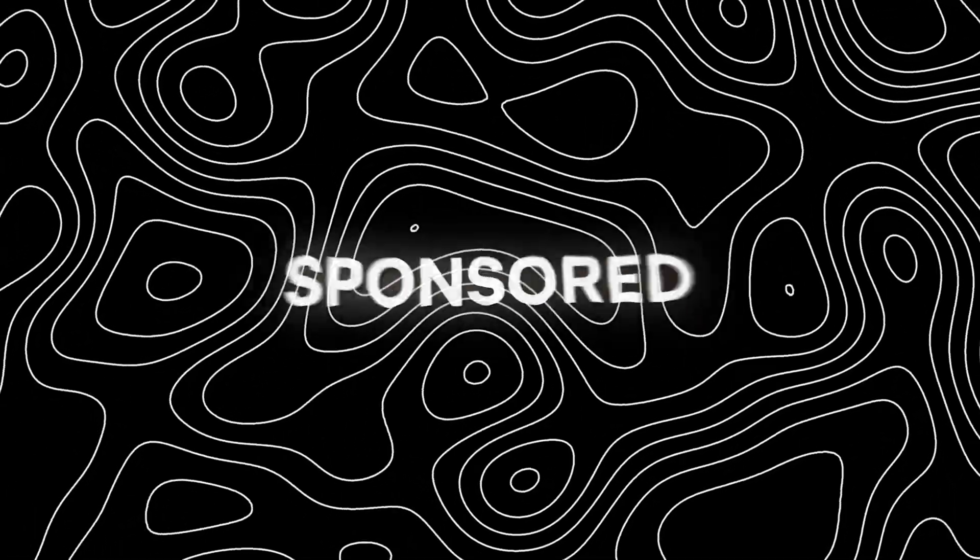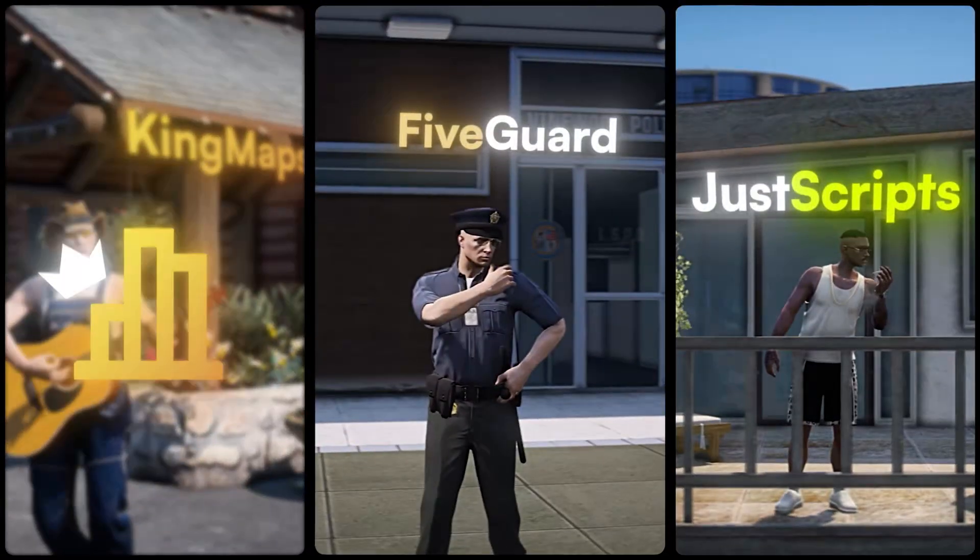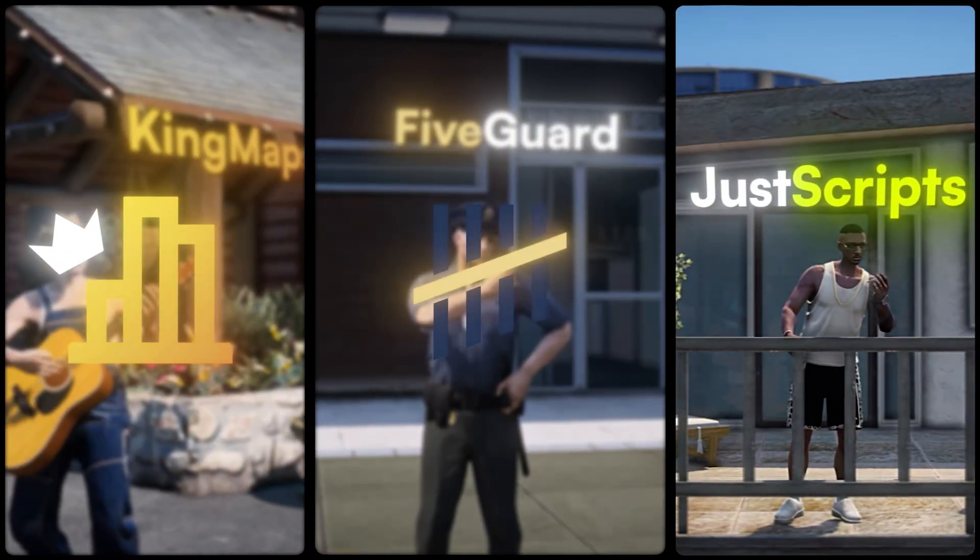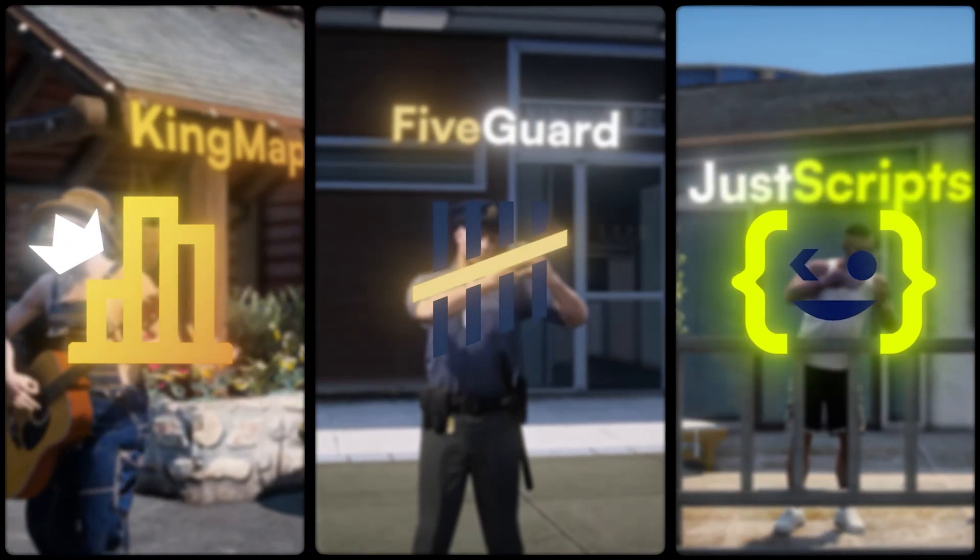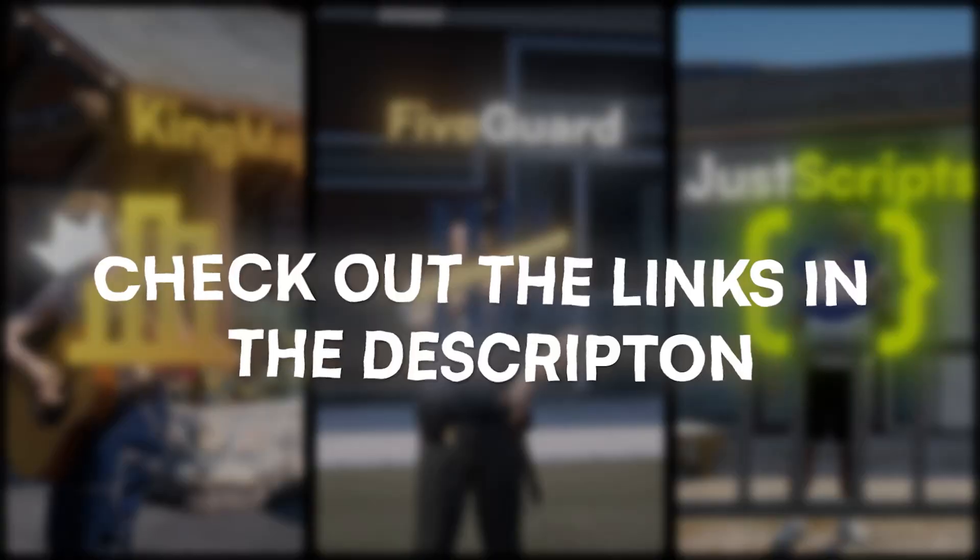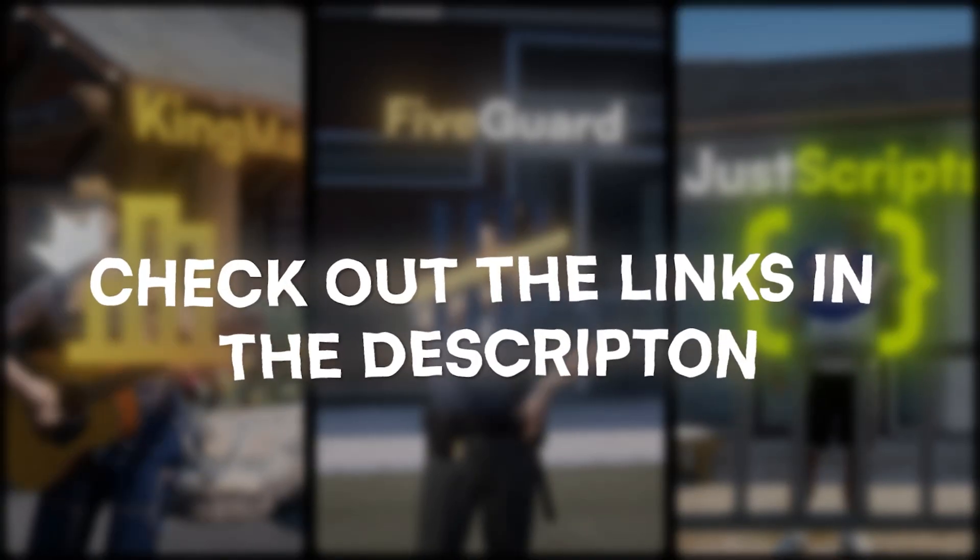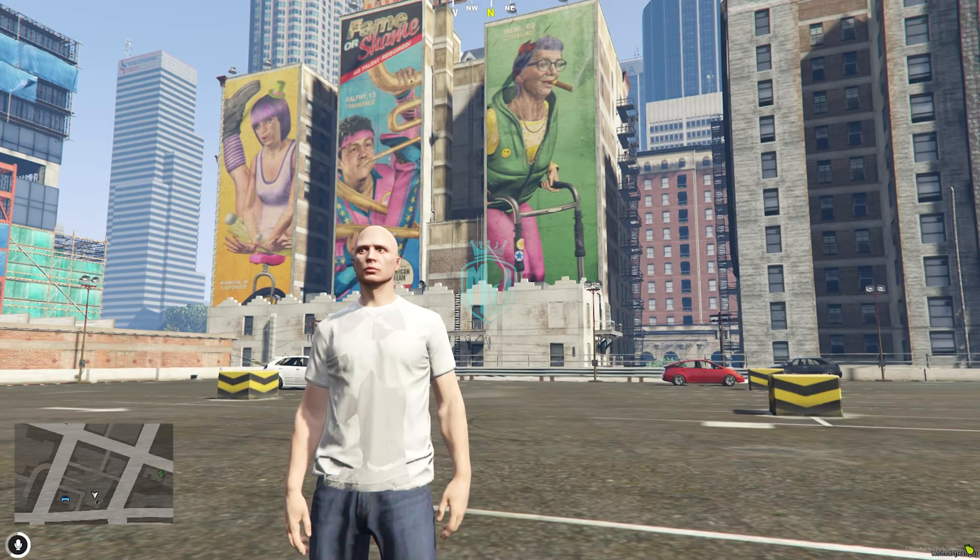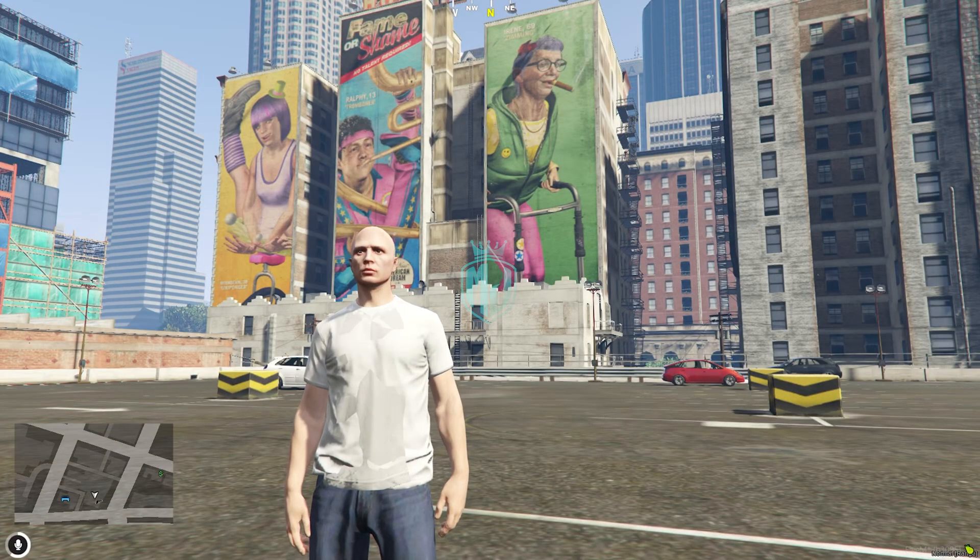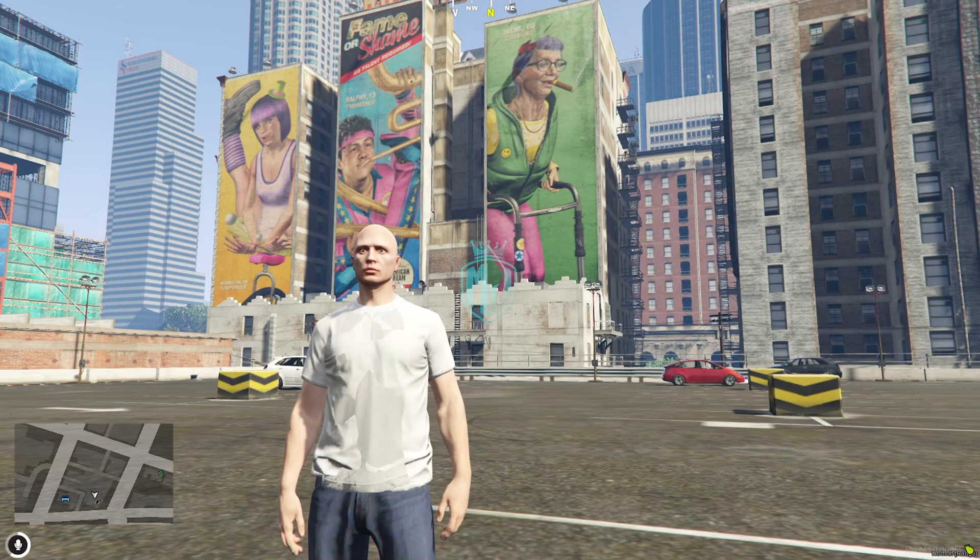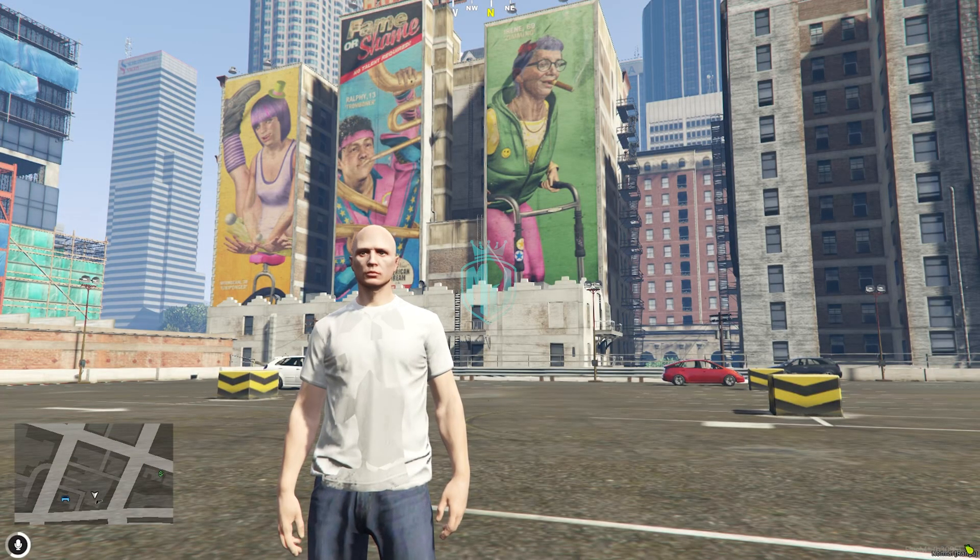This video has been sponsored by KingMaps5Guard and JustScripts. Check their website in the description. Hey guys, welcome back to another video. I hope you all are good.